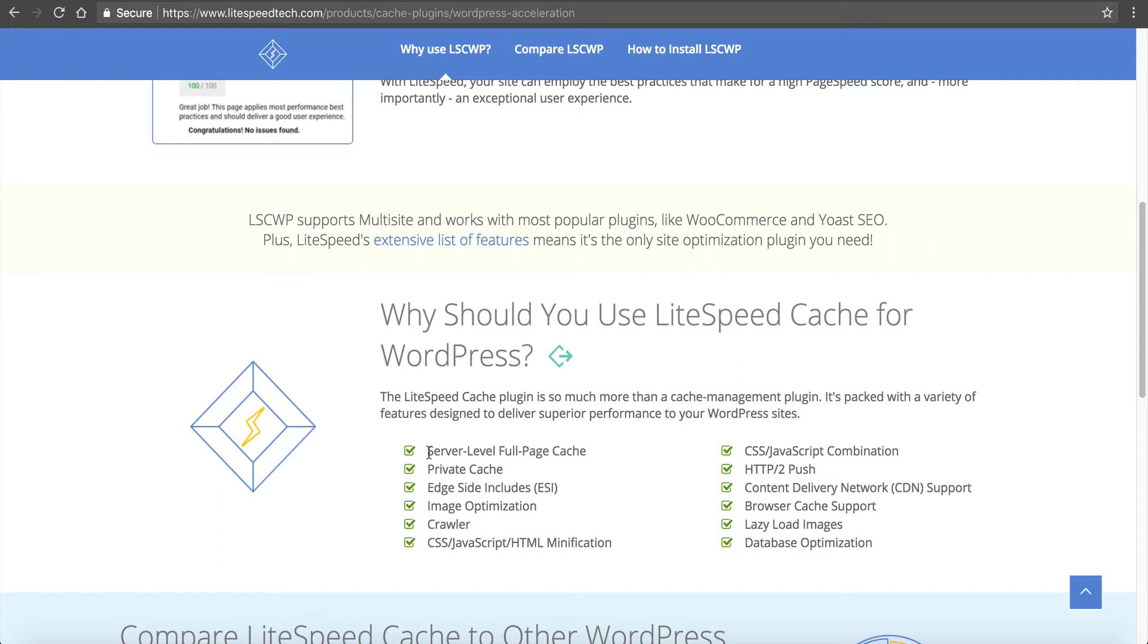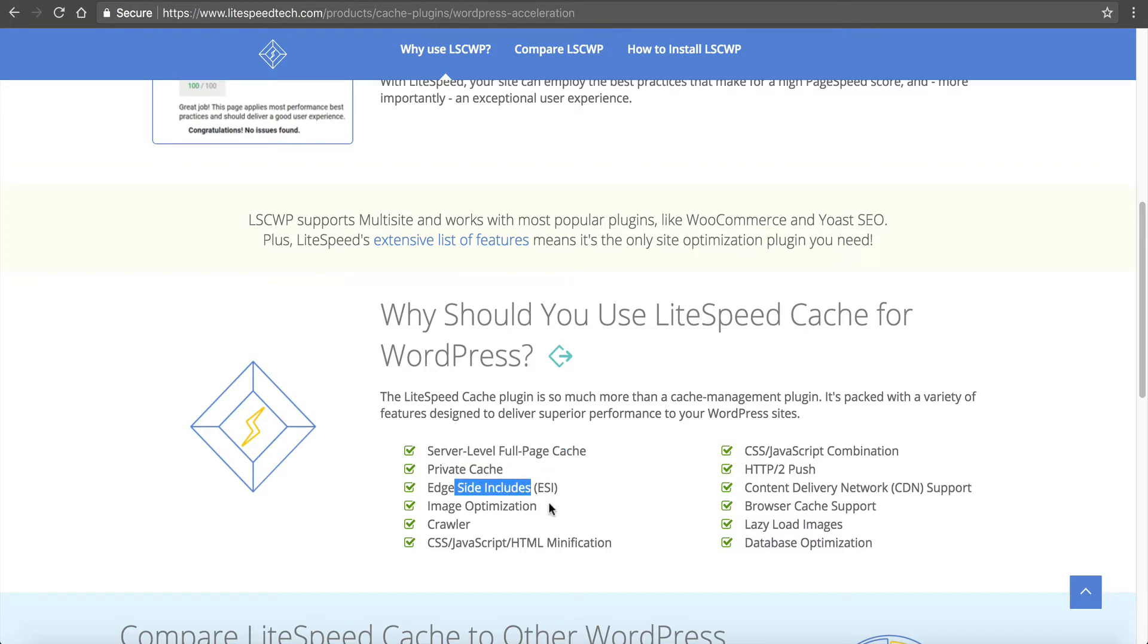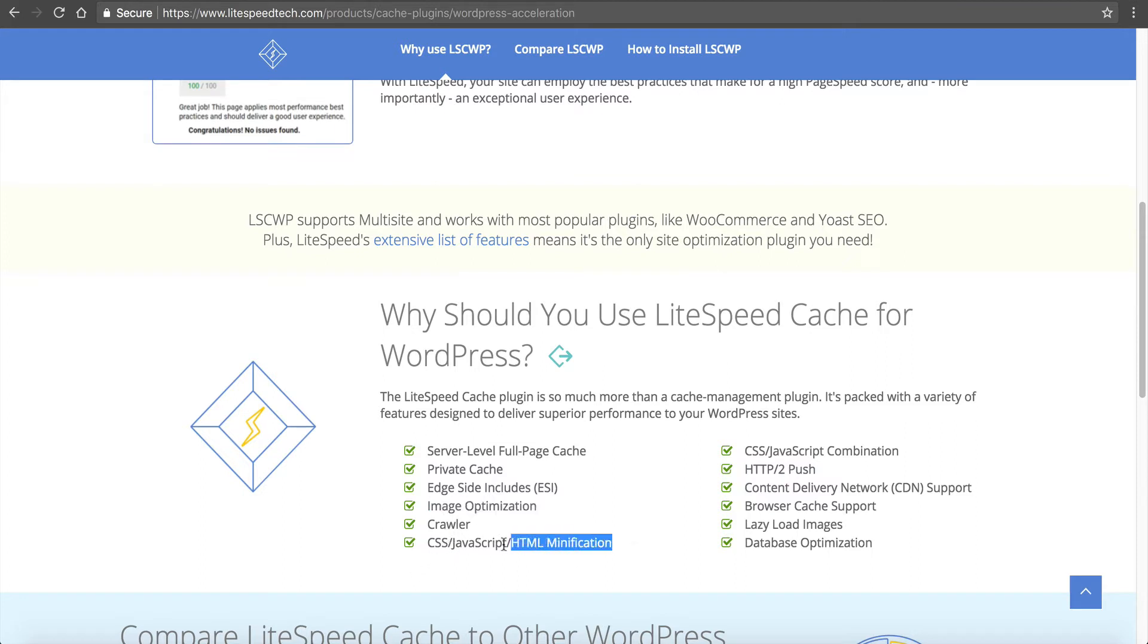You can see on here server level full page cache, private cache, edge side includes, image optimization, crawler, CSS, JavaScript, HTML minification - that is huge.